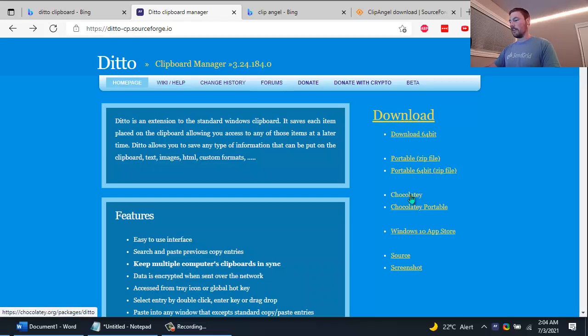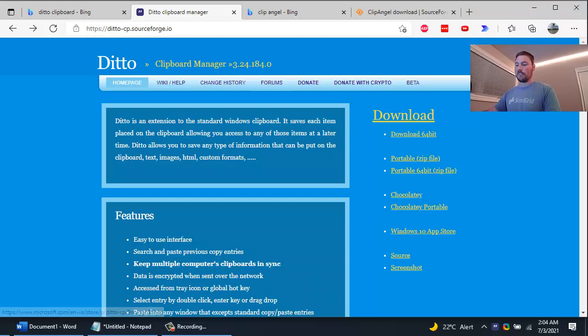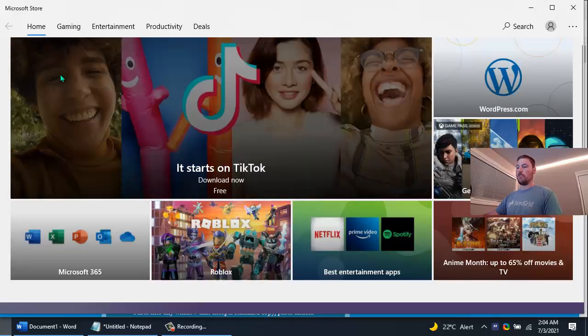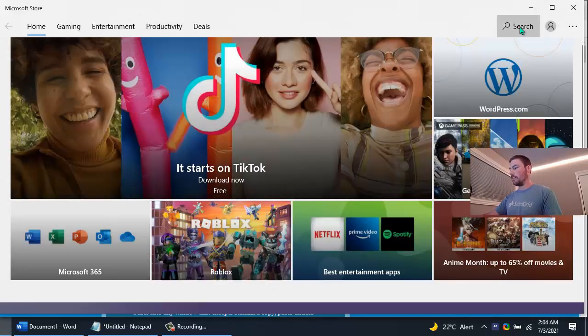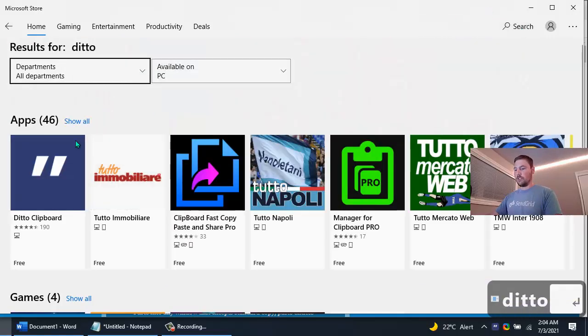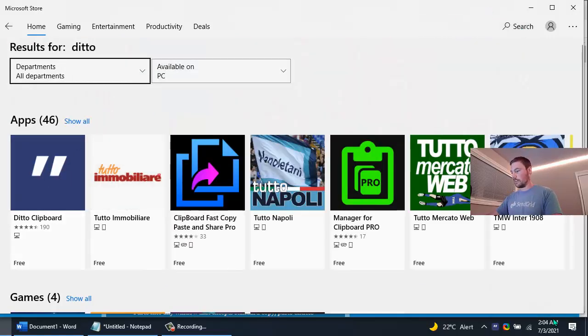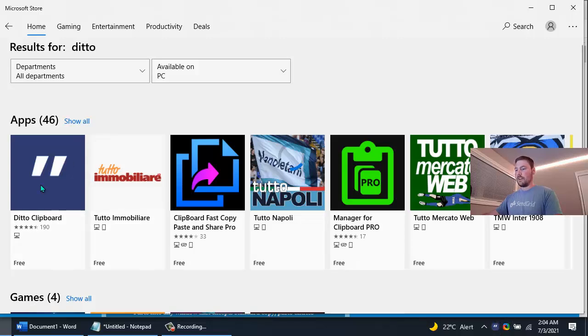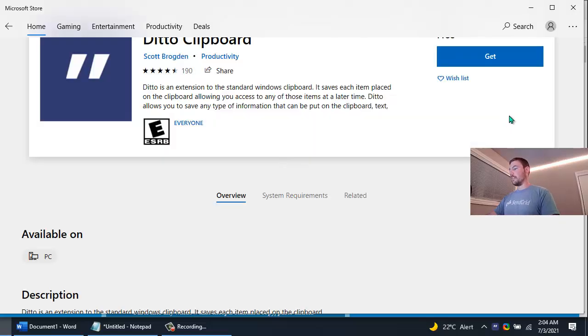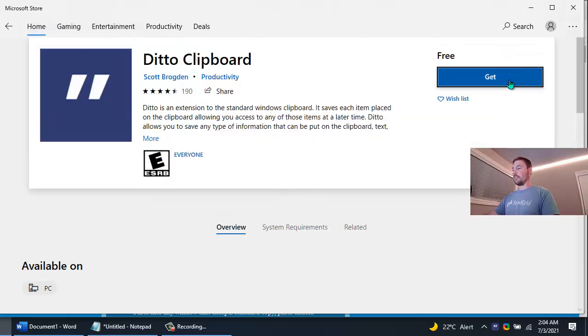And it's also on the Microsoft Store. So if you just want to open up the Microsoft app in Windows you can just search for Ditto and you'll find it right here, Ditto Clipboard. You can see the icon looks the same as the one down in the tray. And so you can just click that and just tell Windows to get and install it from the Microsoft Store.